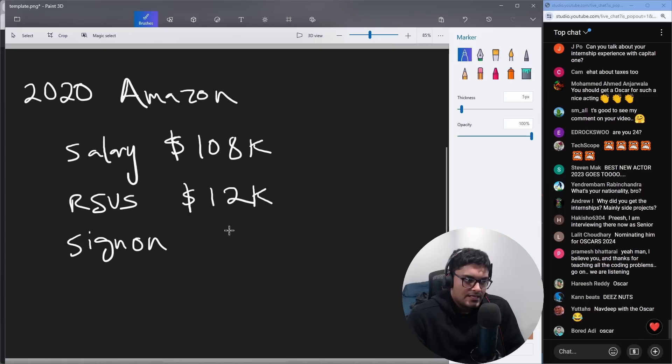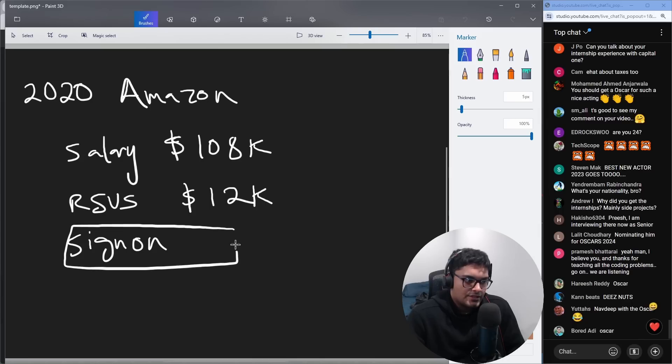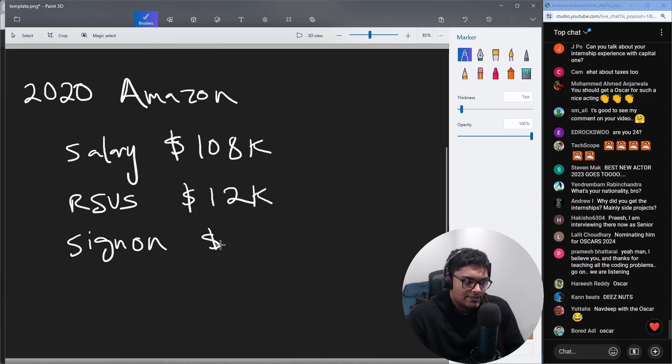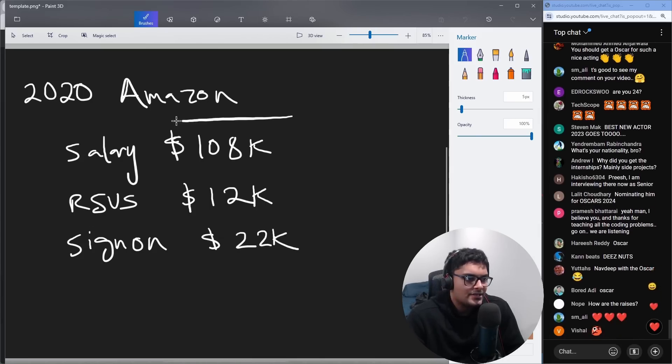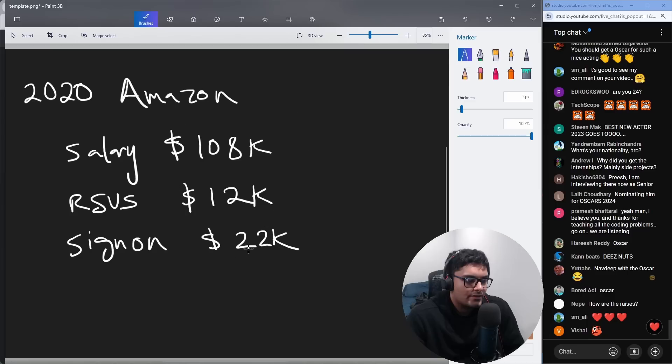I believe the sign-on for the first year was actually higher, something like 22K, 24K. So in total, adding all these up, looks like 142K total. So like a lot of money.